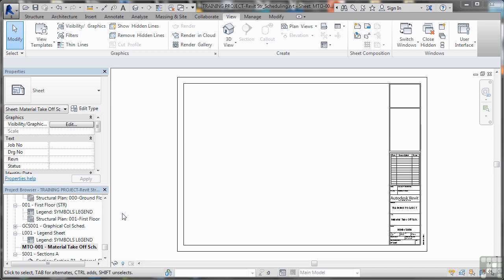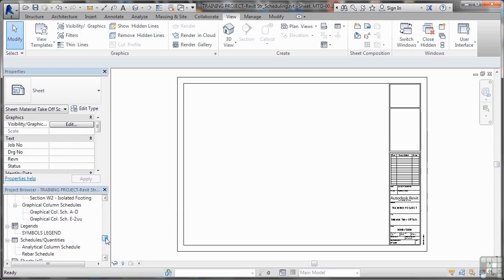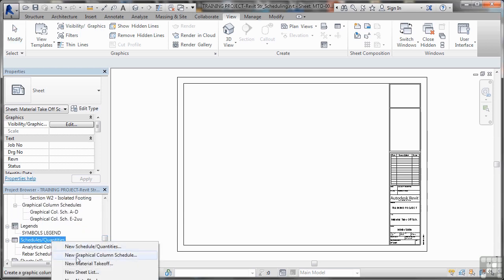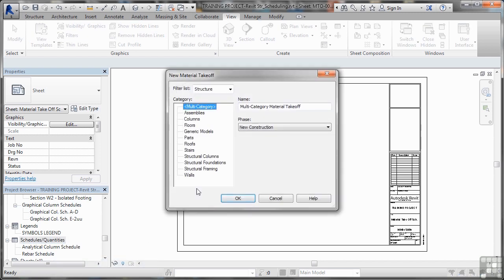Basically because of this, what I've done, I've created a sheet for you, MTO material take-off 001, so there's our material take-off schedule. Again in the project browser, you scroll up to the schedules and quantities, right-click new material take-off.